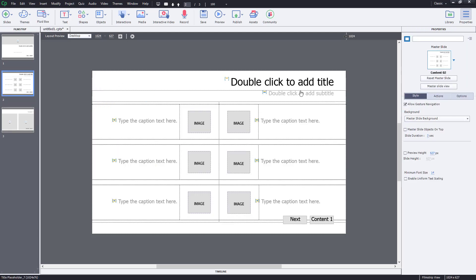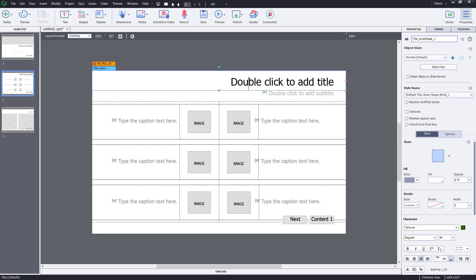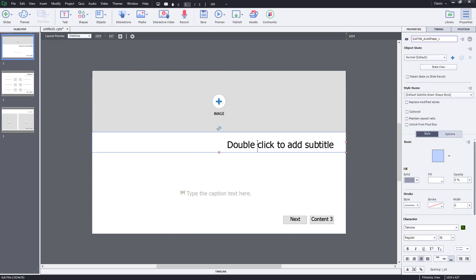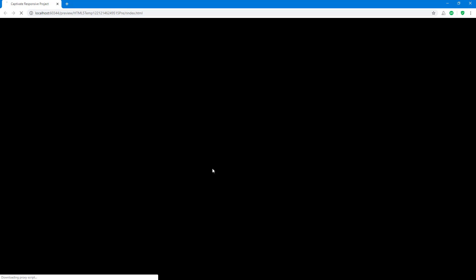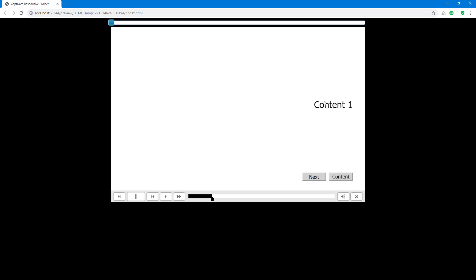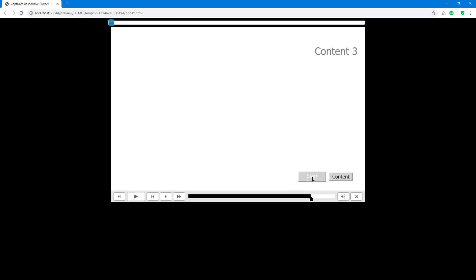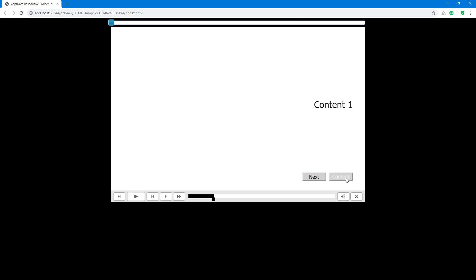I'll add some content by double-clicking each slide and labeling them — 'Content 3,' 'Content 2,' and 'Content 1.' Then I'll go back to Preview and preview the project again. Now I can see the text and test the button interactivity. Content 1 shows, clicking Next goes to Content 2, then Content 3.